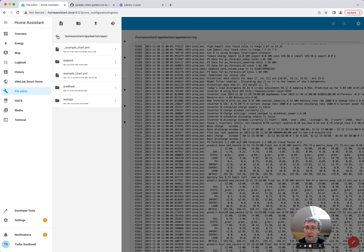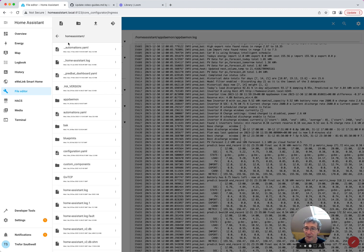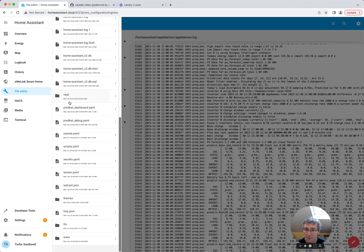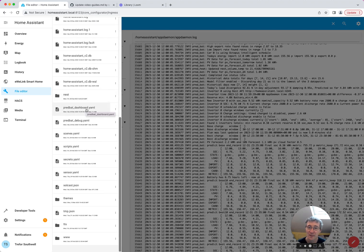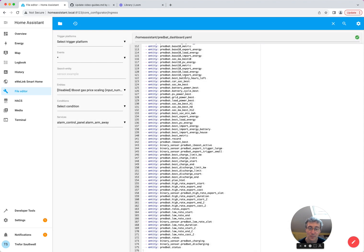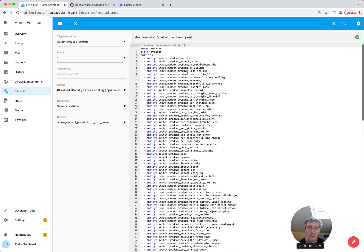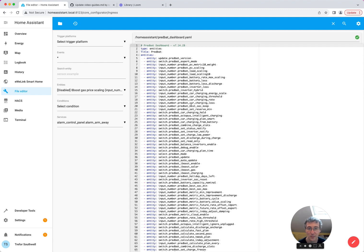The other thing you'll see here, just in the Home Assistant directory, it should create something called predbat_dashboard.yaml. And this yaml is actually the example dashboard, which you can cut and paste into an entity list. This will have all the entities that have been created in the current mode of PreBat. If you turn on expert mode, you'll get more than if you don't.